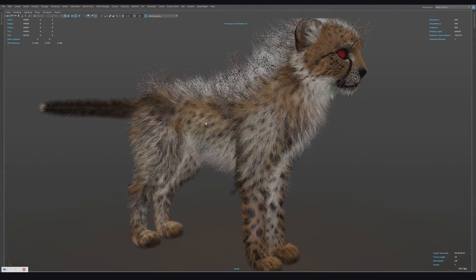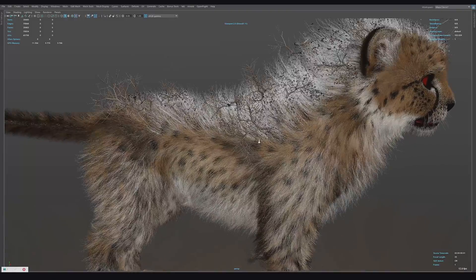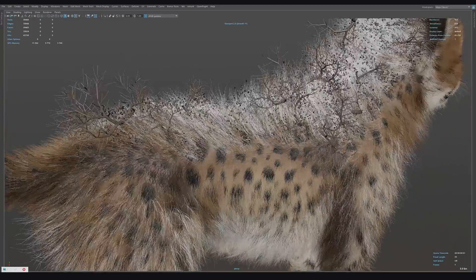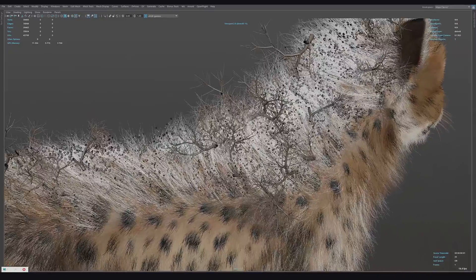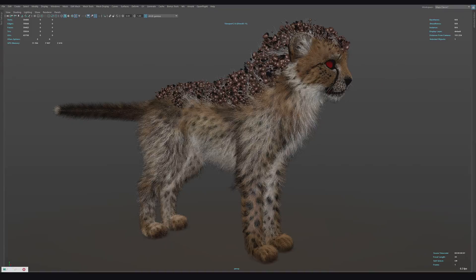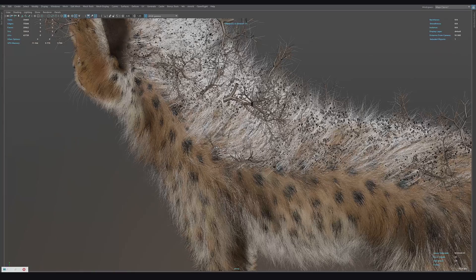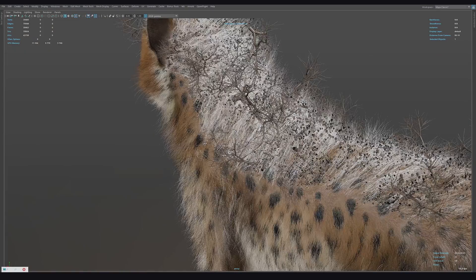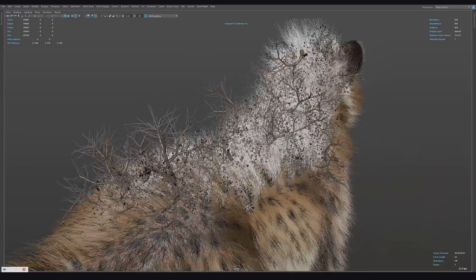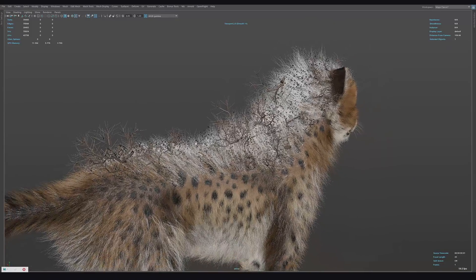Hey guys, in this tutorial the method of scattering implementation of any objects on fur using a Yeti model will be discussed. At first glance, mud, snow, twigs and other small items make some difficulties in implementation of the project. I'm sharing a recipe that I often use in my practice.